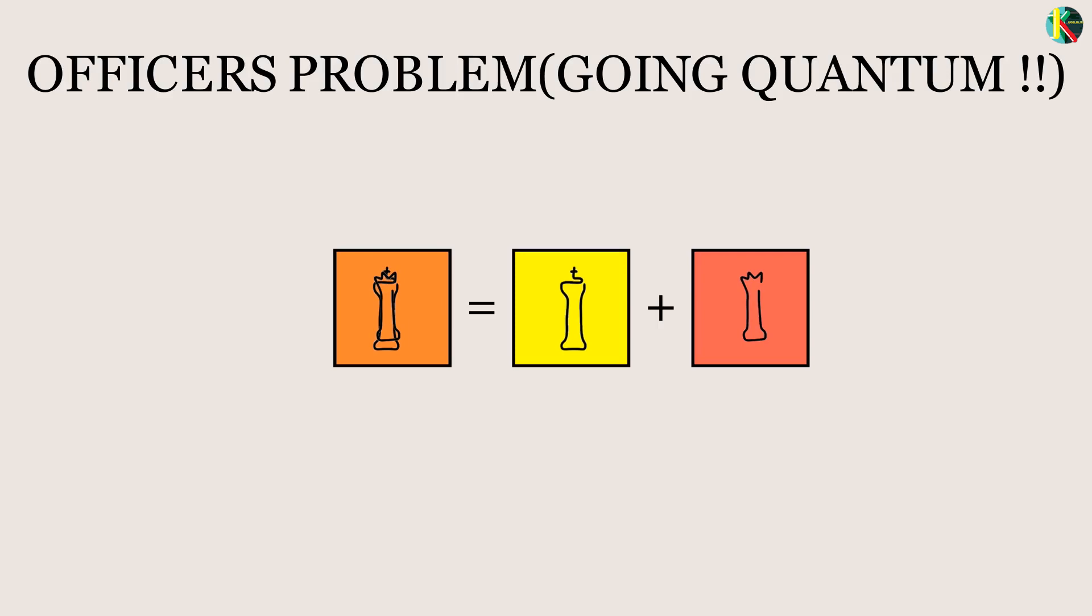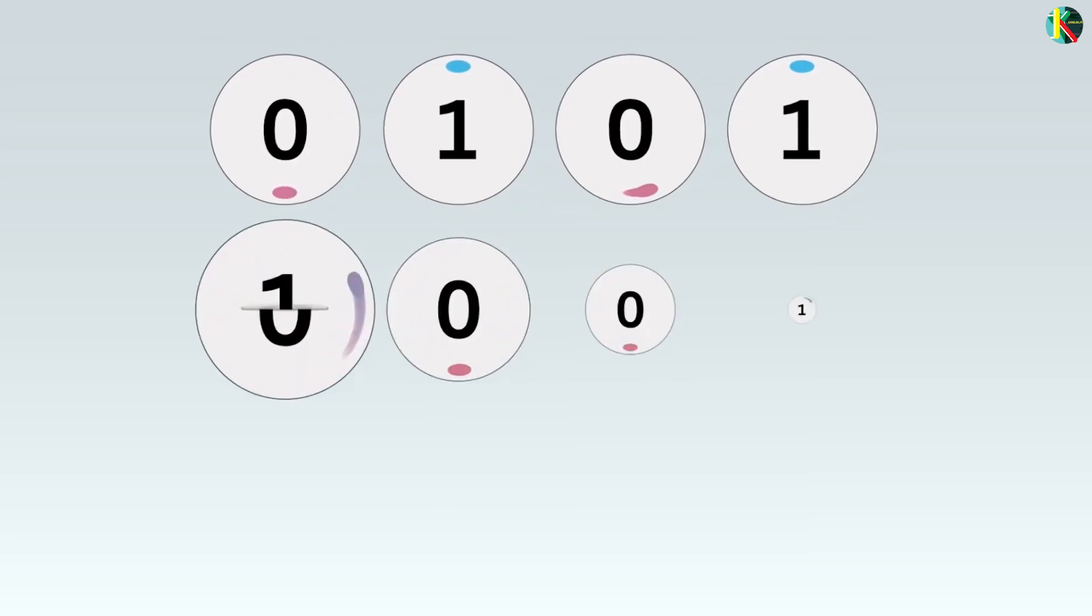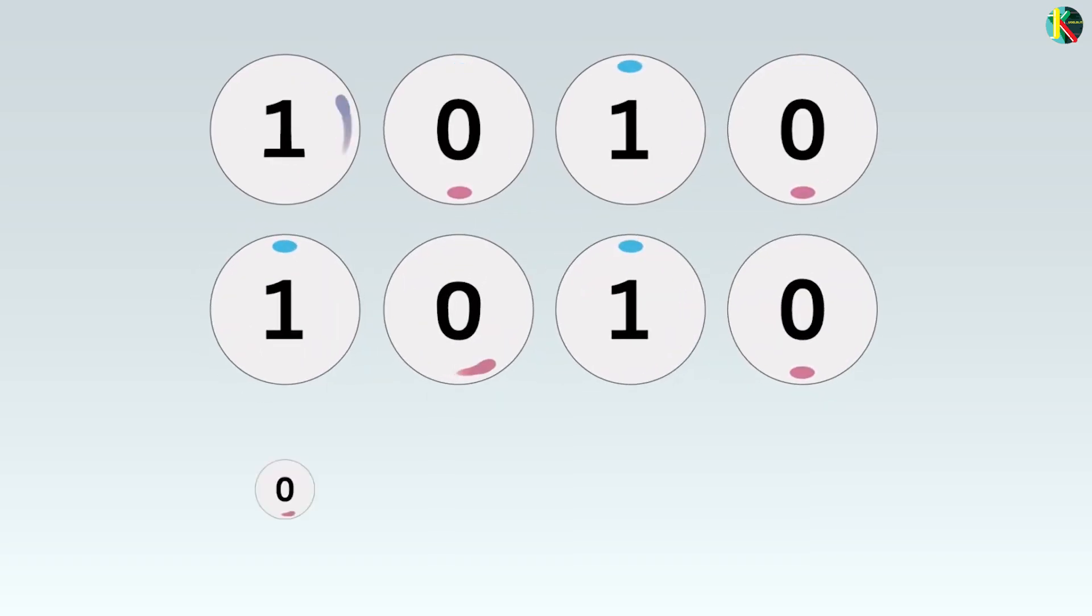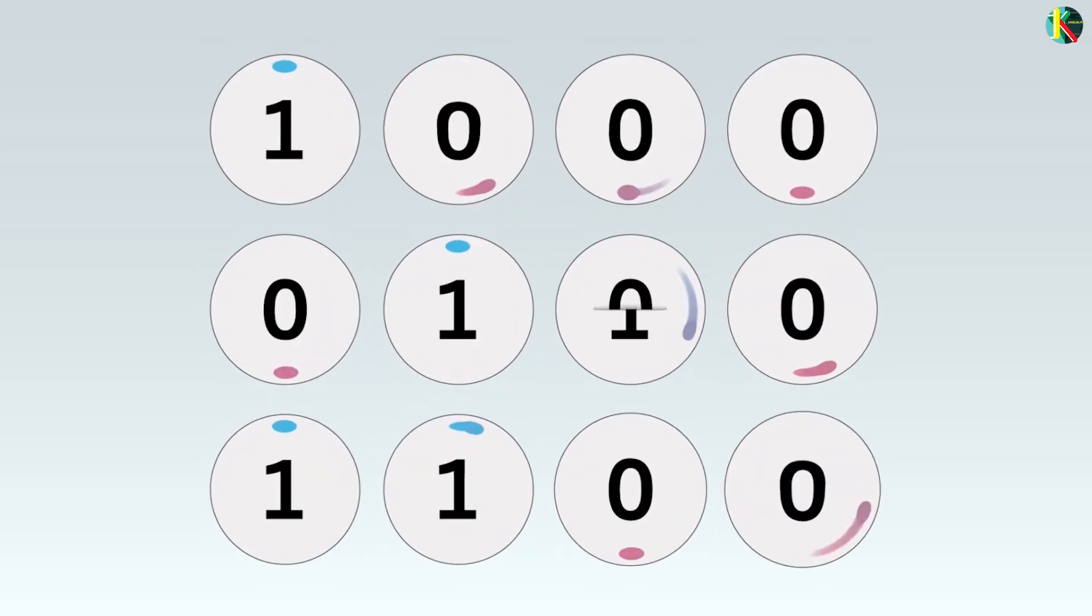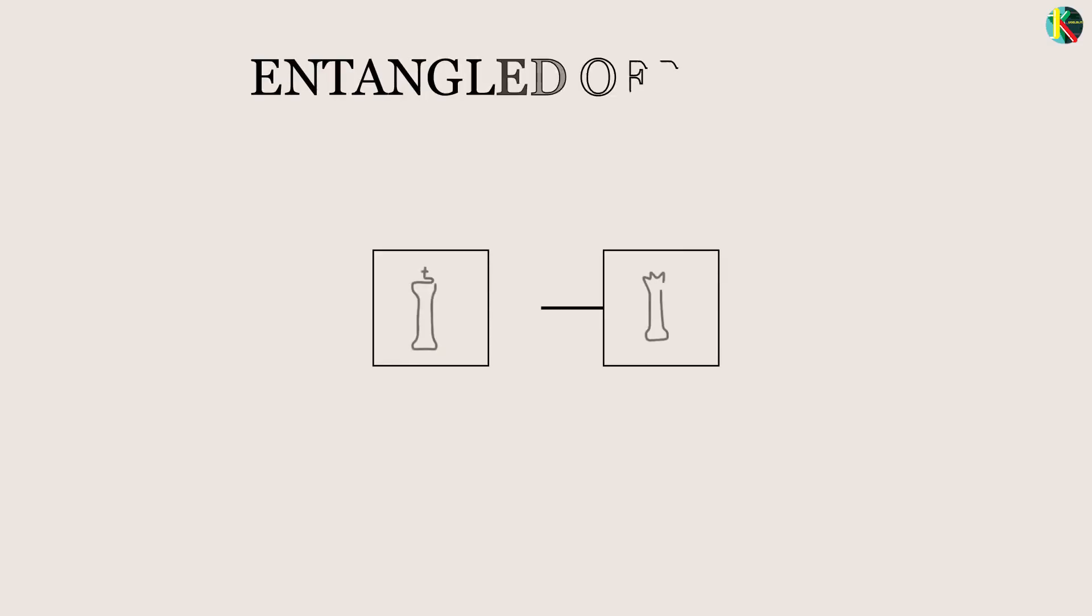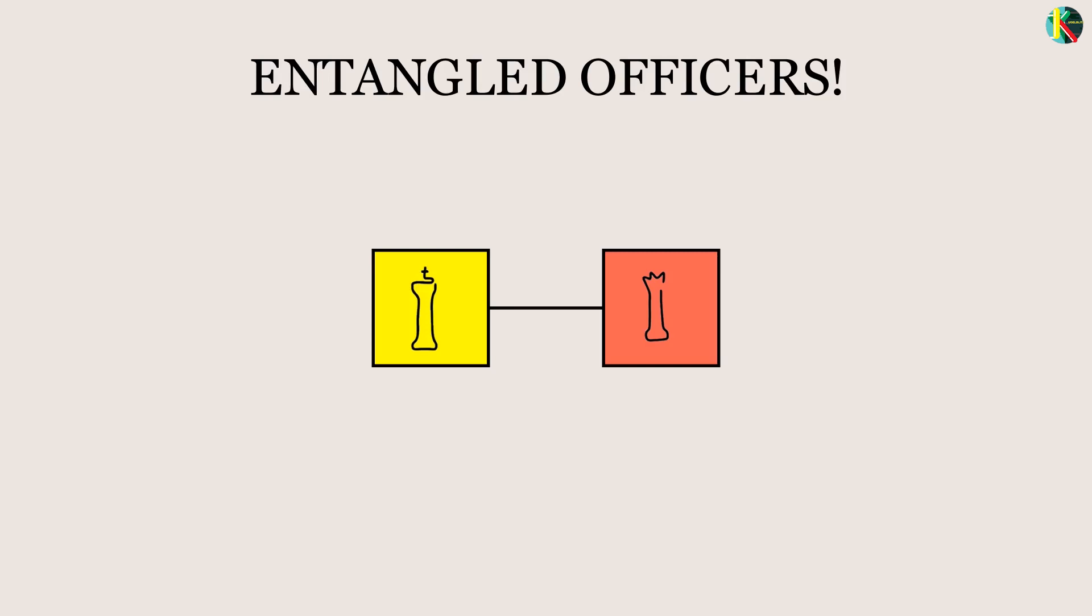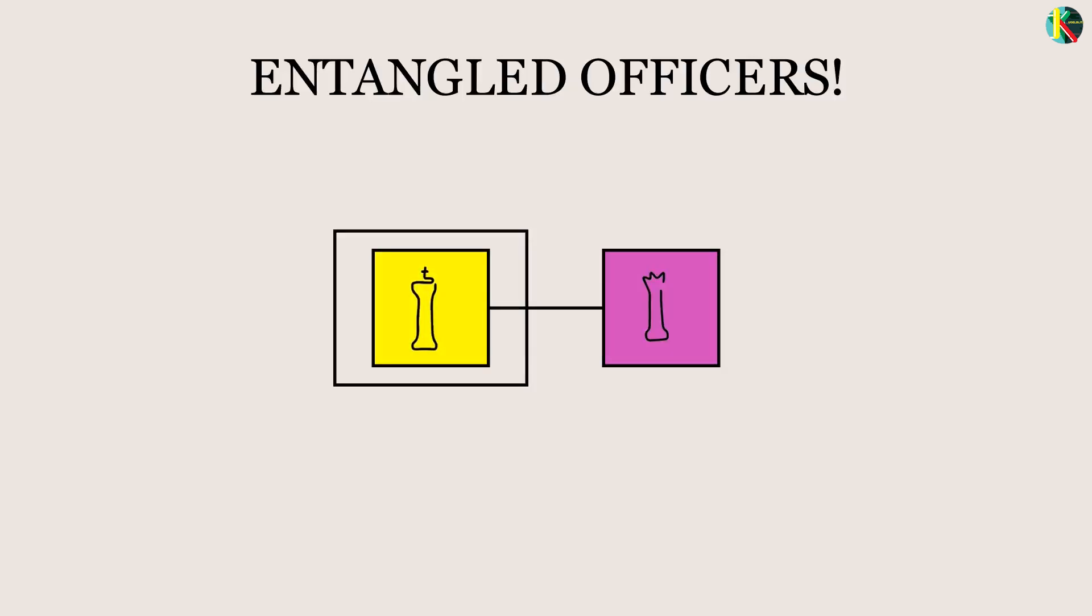The quantum states that compose these officers have a special relationship called entanglement, which involves a correlation between different entities. If a yellow king is entangled with a red queen, then even if the king and queen are both in superpositions of multiple regiments, observing that the king is yellow tells you immediately that the queen is red.